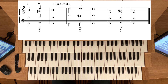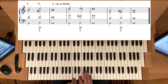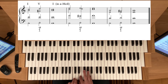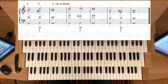Verwechseln Sie diesen Terz-Quart-Akkord nicht mit der siebten Stufe. Ein minimaler Unterschied, aber doch ziemlich bedeutend, weil der Terz-Quart-Akkord wesentlich weicher klingt.